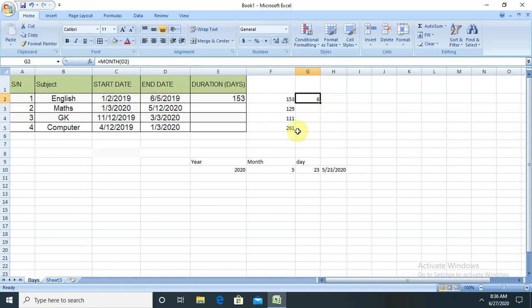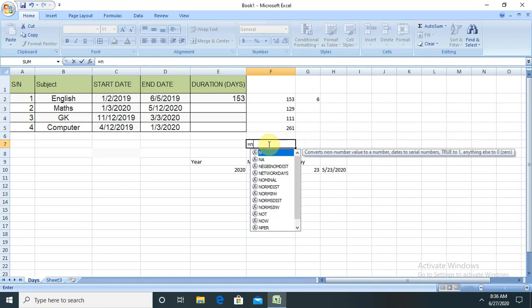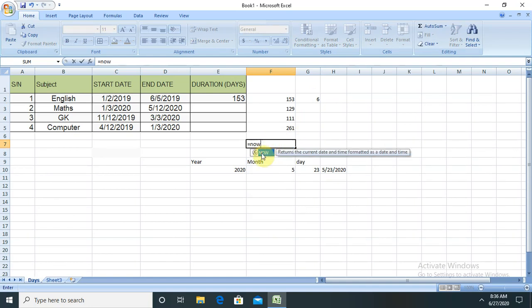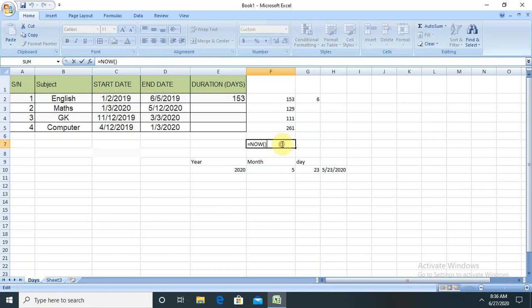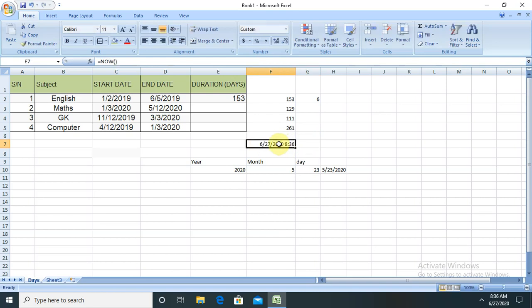Now again, if you want to display specifically today's date and time or the system date and time, you just have to write NOW and close this. You're able to see complete timestamp—date and time both are available in this cell. This is a small function which will help us to minimize our effort and wrap up our work.